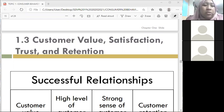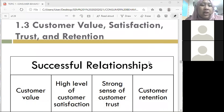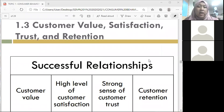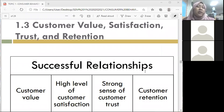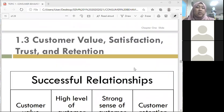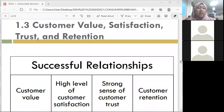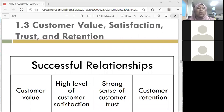Now we move to subtopic 1.3, which refers to customer value, satisfaction, trust, and also retention. We have four tips on why the relationship needs to be strong. What I'm trying to say is that when we talk about a successful relationship, we are talking about the relationship between suppliers towards the customer, and between buyers and sellers.